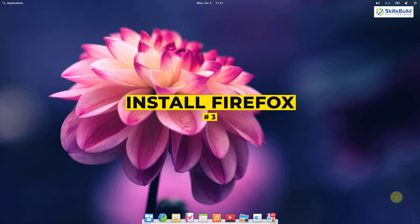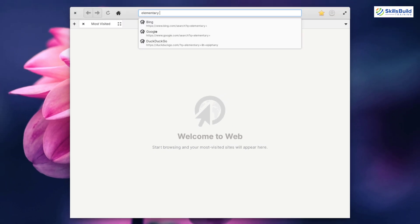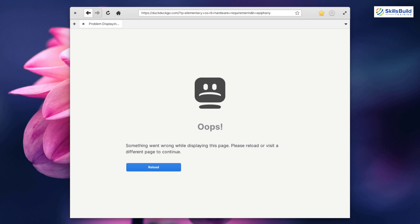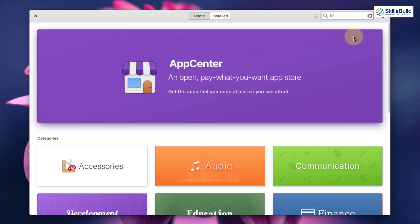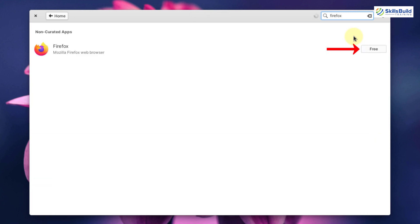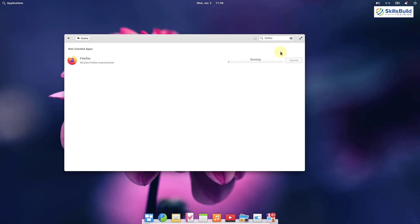Number three: install Firefox. If you open the default browser in Elementary OS 6 and search for something, you will notice it doesn't show some pages of the web properly. To fix that, install Firefox. Go to your applications, open the App Center, search for Firefox, click the free button, enter your password, and it will download and install Firefox.